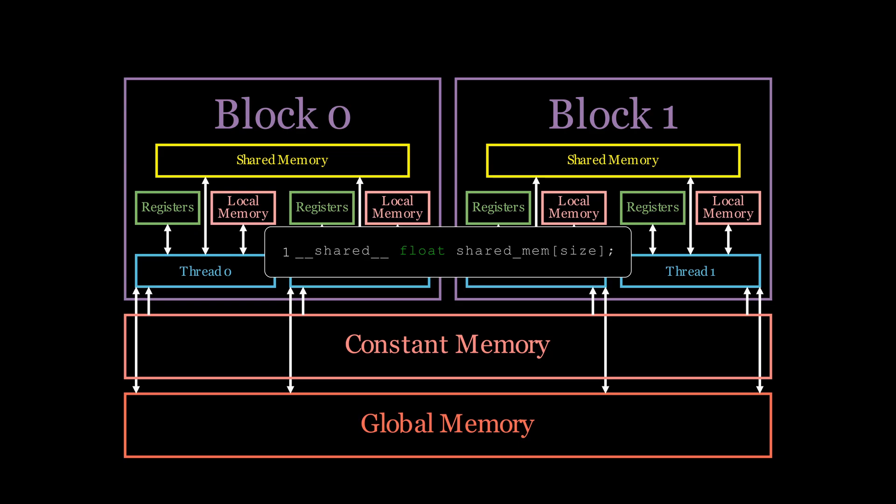To allocate an array in shared memory, we just have to add a shared keyword when declaring our array inside our kernel.